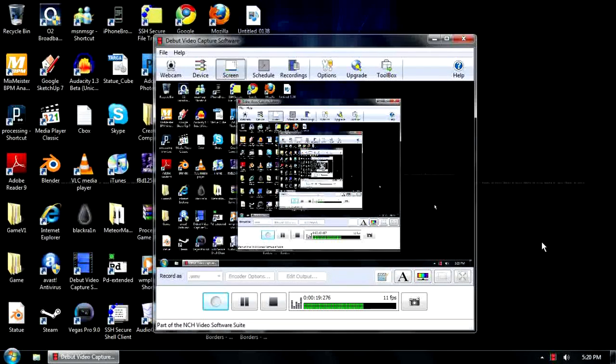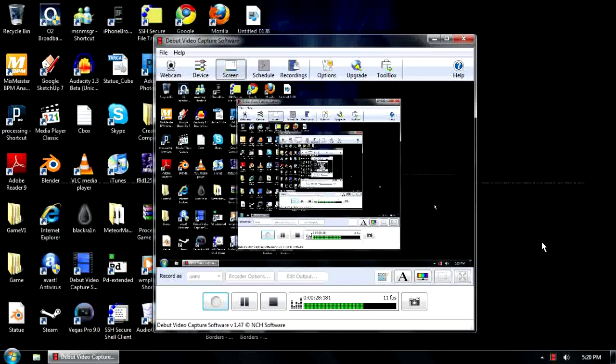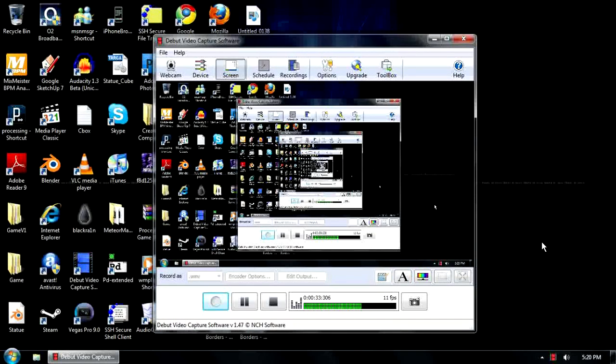This free program called Debut Video Capture Software is a free download and it's a trial version, but it's not a trial version like most things. It doesn't leave a dirty watermark over your video like Hypercam does if you don't register it. It's not like a 30 day trial, like Fraps or anything like that.